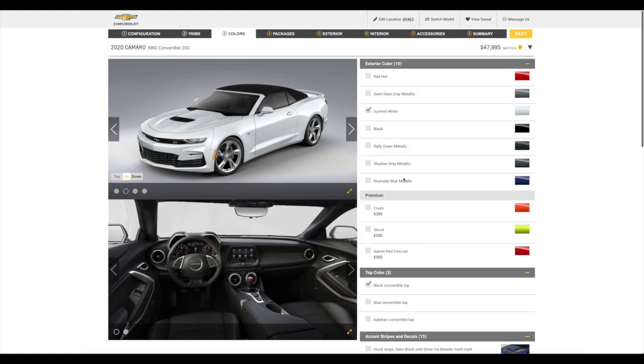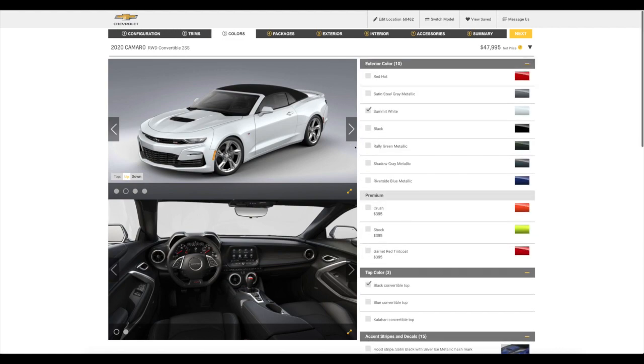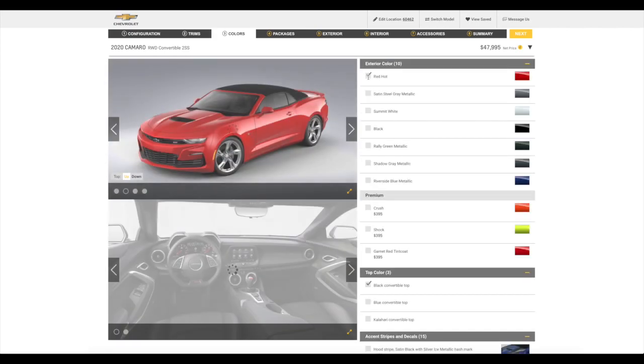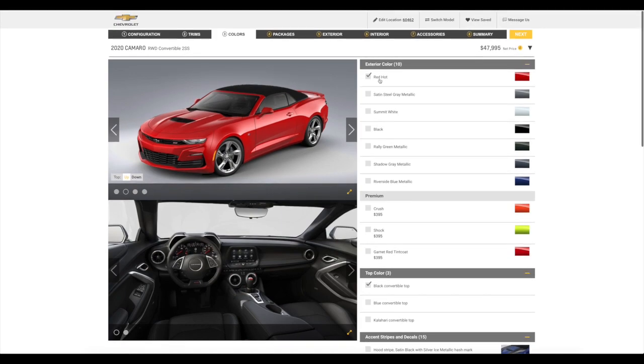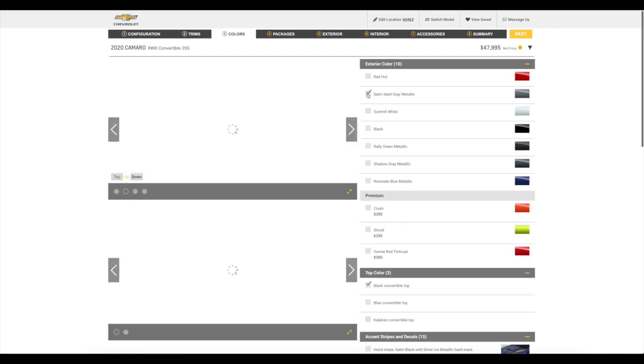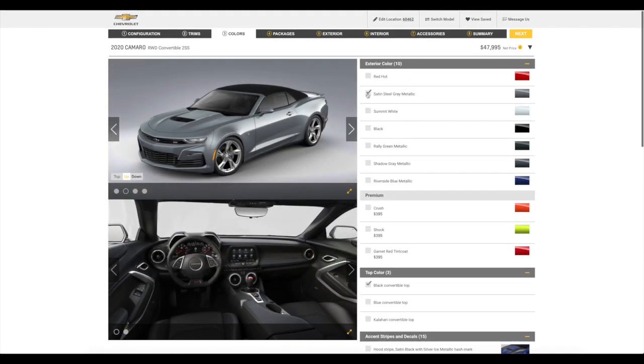And once again, Chevrolet's website is holding us up by making us wait. There it is. Okay. So, there's the 2SS convertible. And look at that. That looks sharp, just like that. It just gives it a more premium look with that black top. So, that's where we're gonna go with. Let me go ahead and back out of that. Let me just turn this around so you guys can see some more pictures of it. Look at that. That is sharp.